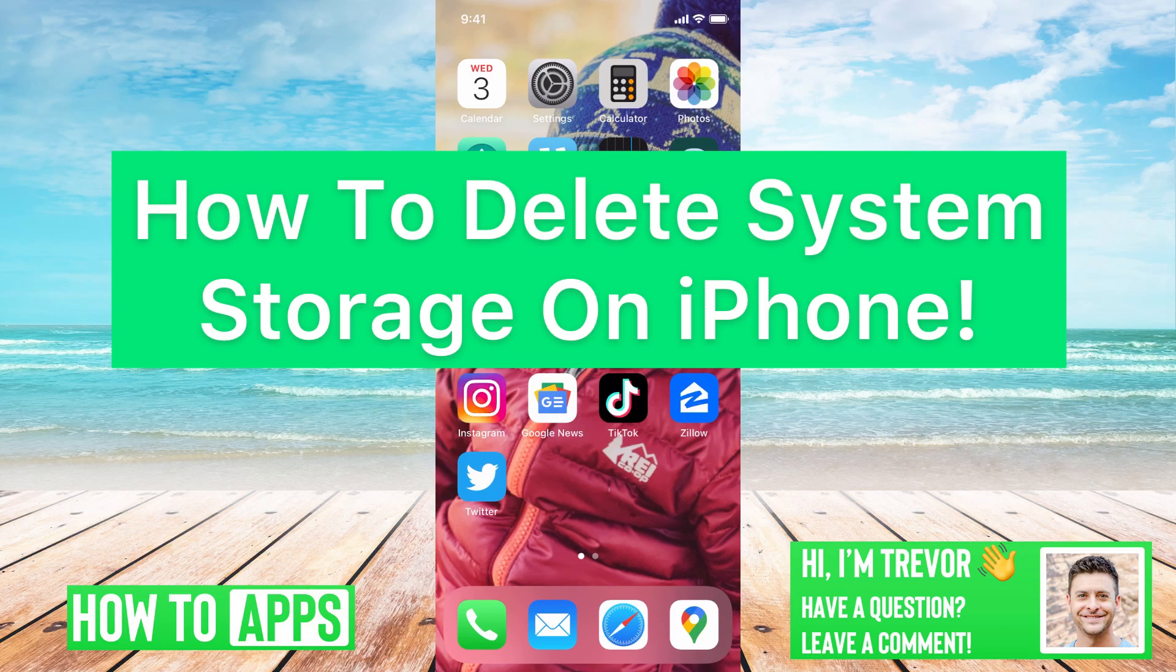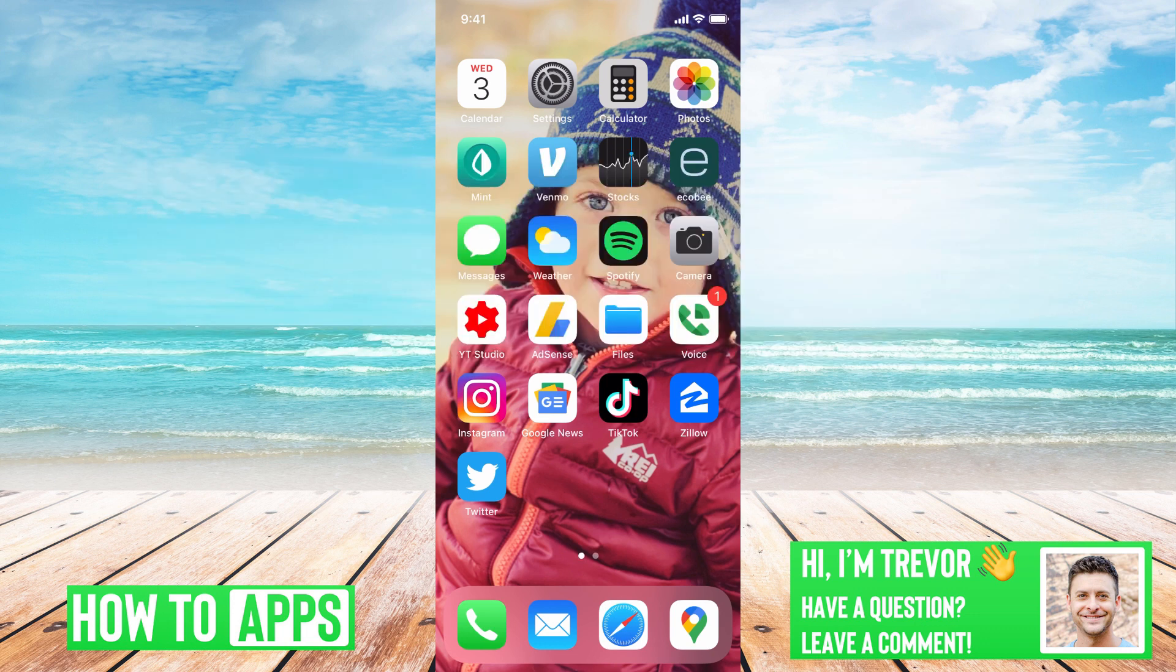Hey guys, Trevor here. In this video I'm going to walk you through how to delete your system storage on your iPhone. It's pretty quick and easy so let's jump right in.